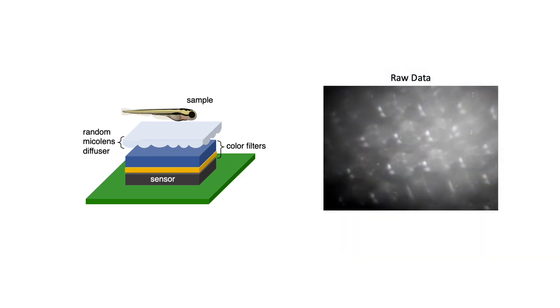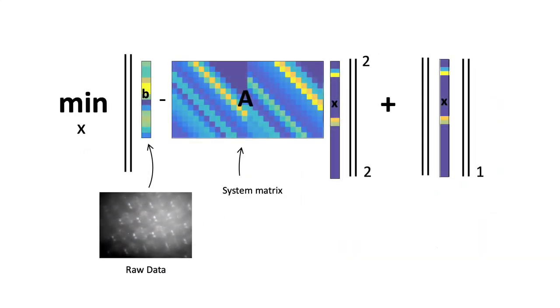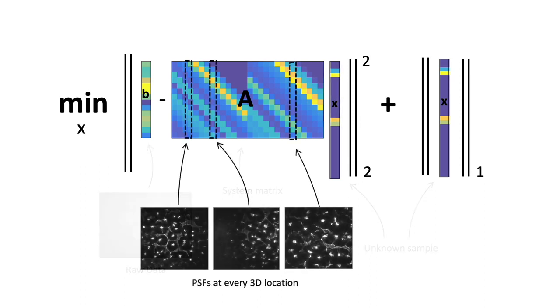From the raw data, we recover the sample by solving a regularized least squares problem. However, this requires knowledge of the system matrix, which includes the PSF at every location in the field of view.